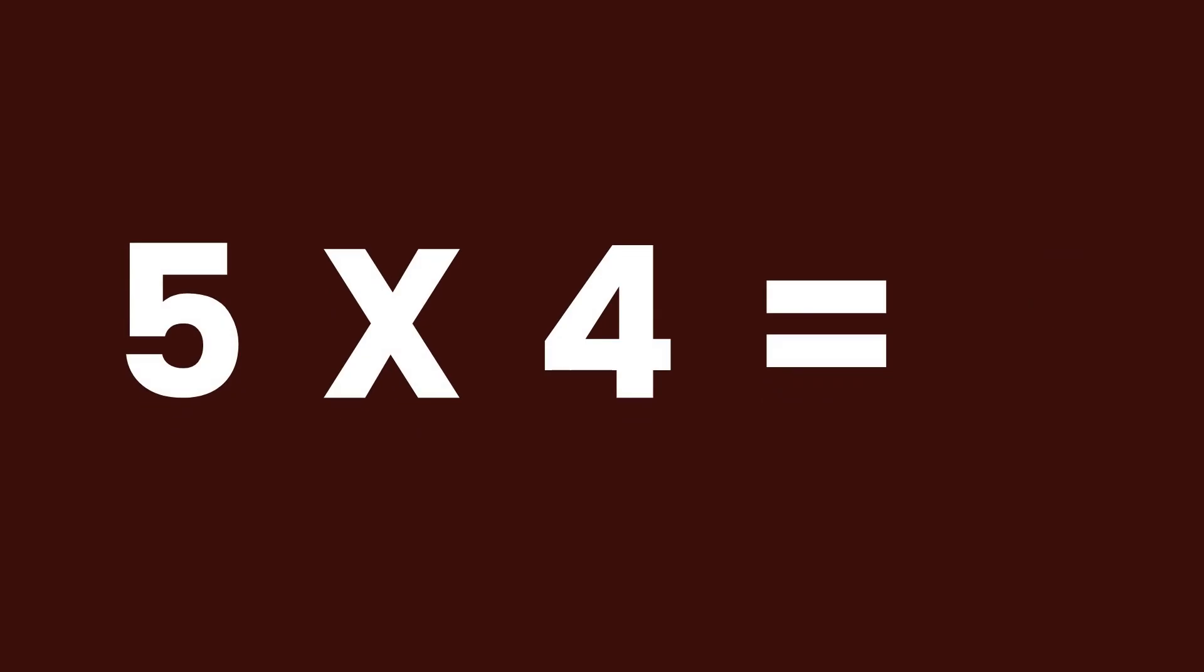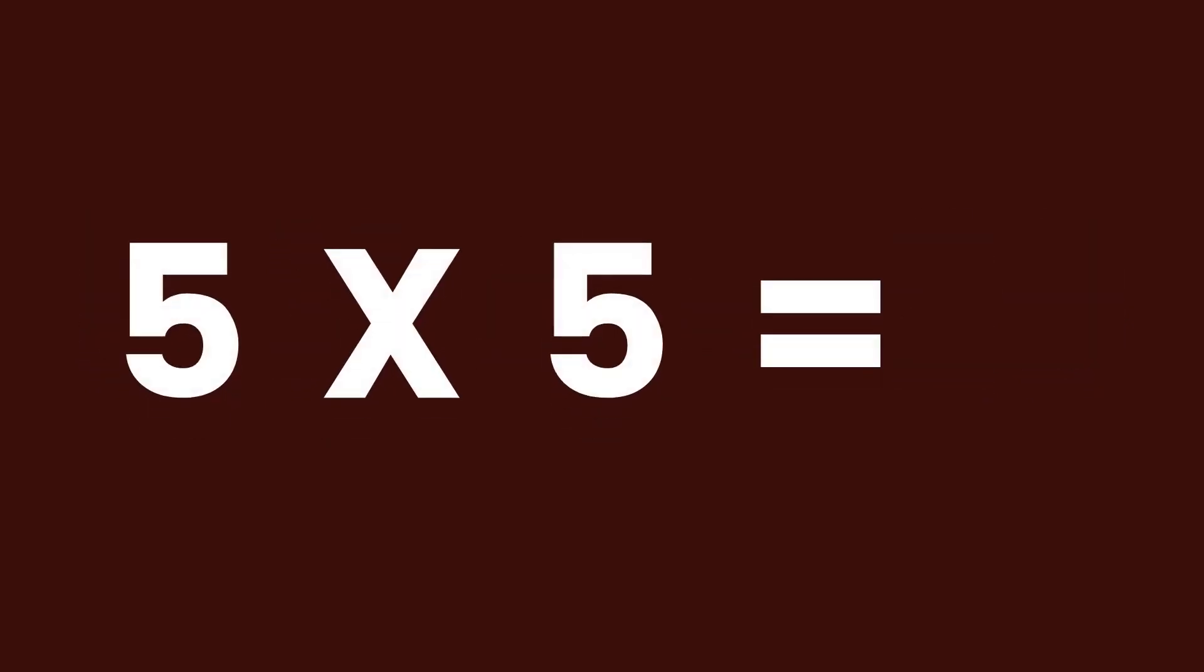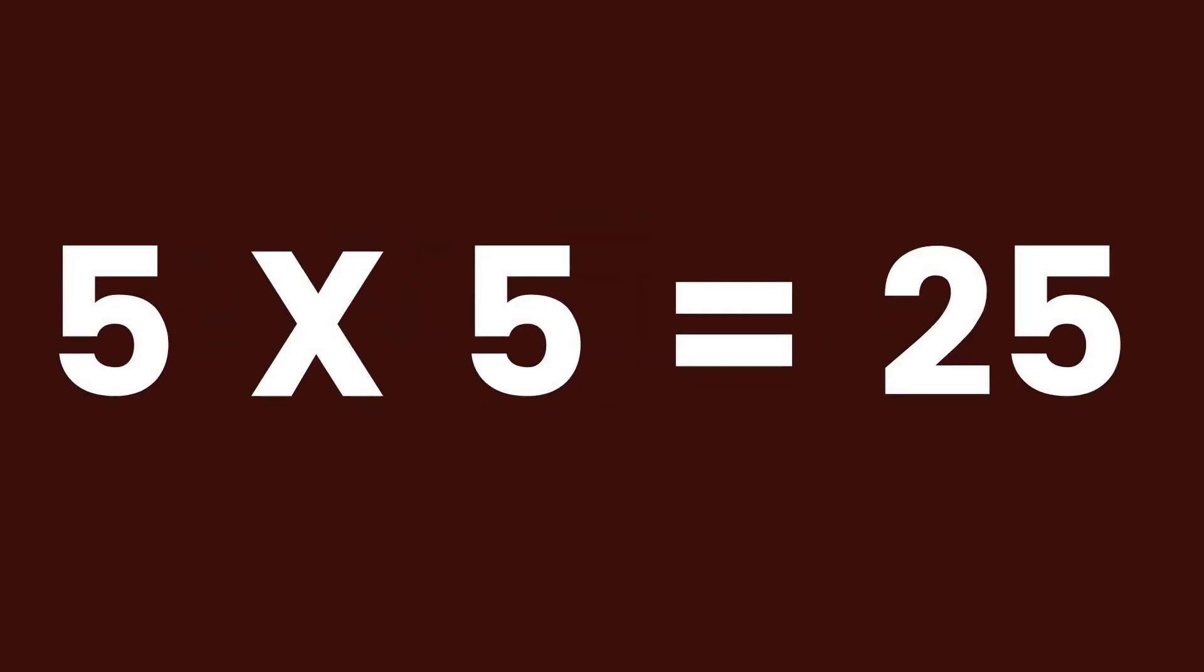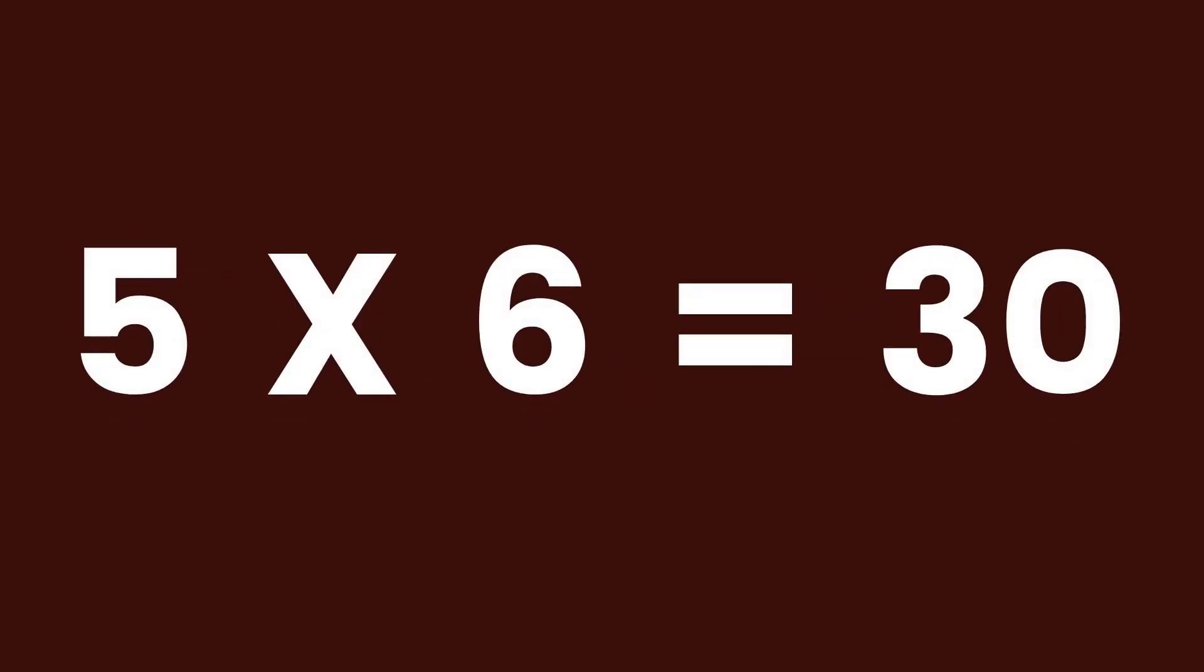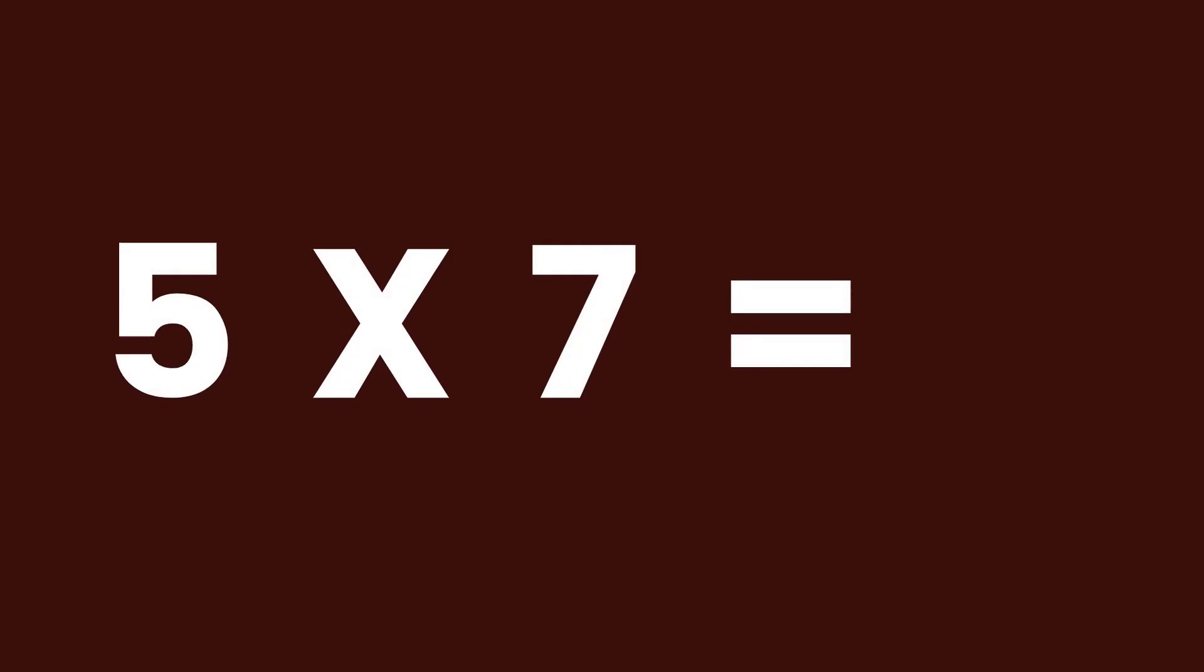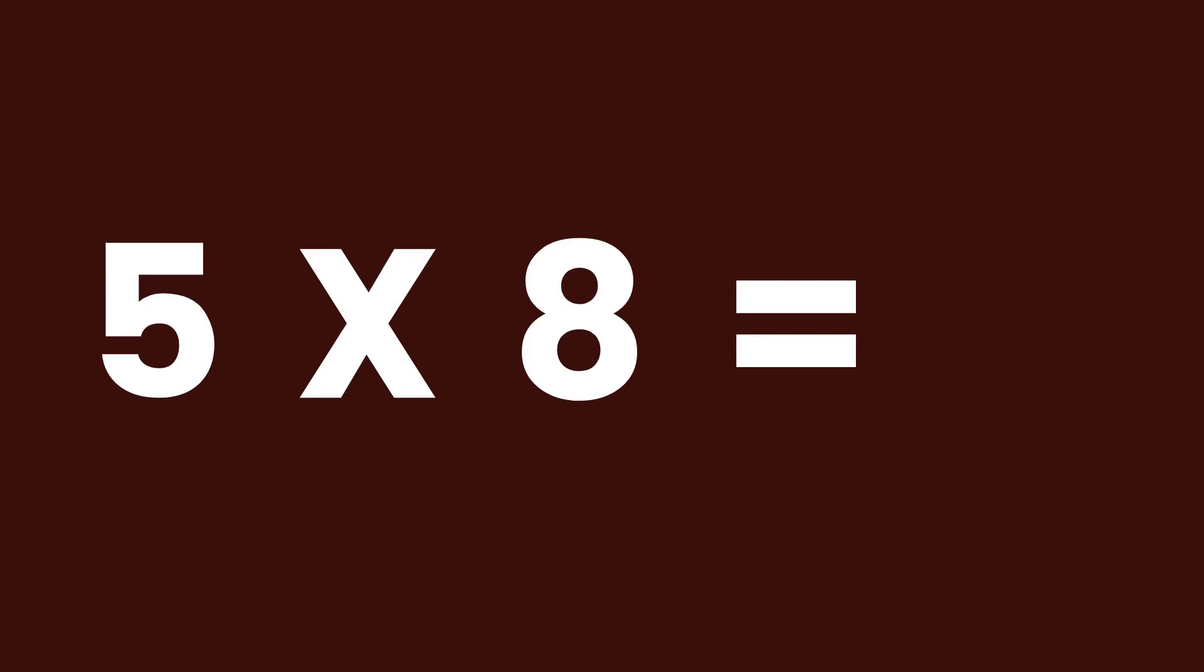5 times 4 equals 20. 5 times 5 equals 25. 5 times 6 equals 30.